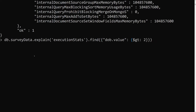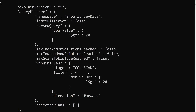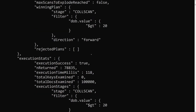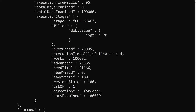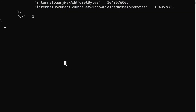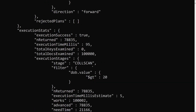Now let's check the query for greater than 20, which returns the maximum number of records. Without an index, this is taking around 95 to 118 milliseconds. Due to network latency you may get slightly different values each run, but it is consistently below 100 milliseconds or so for the collection scan.